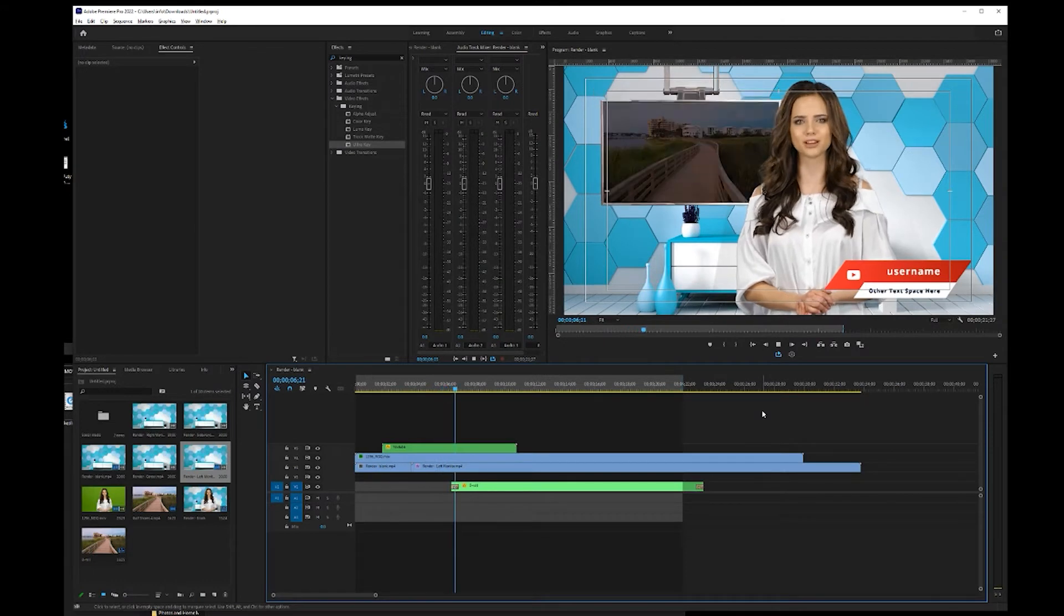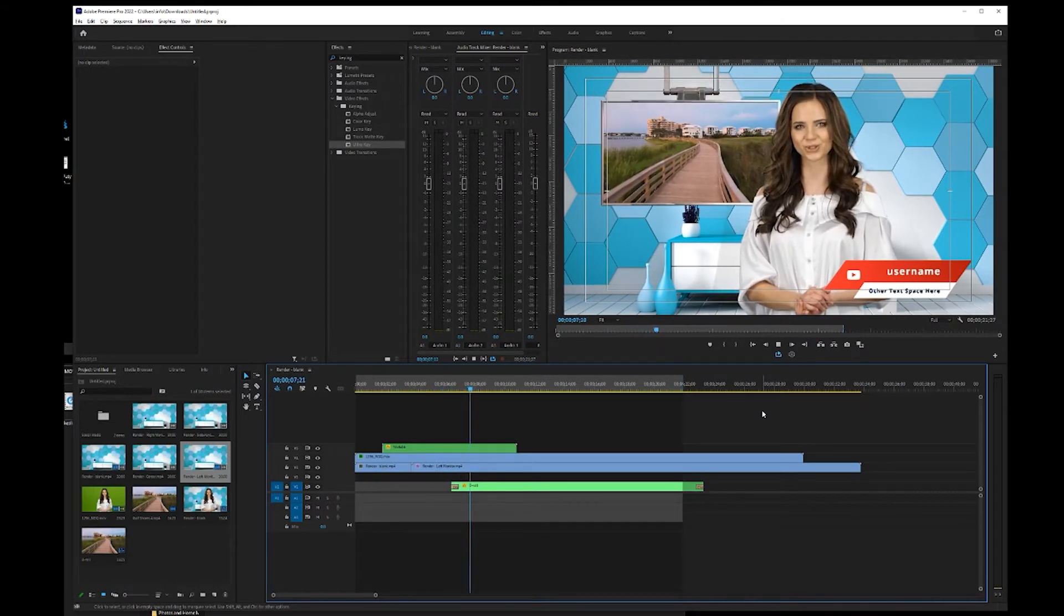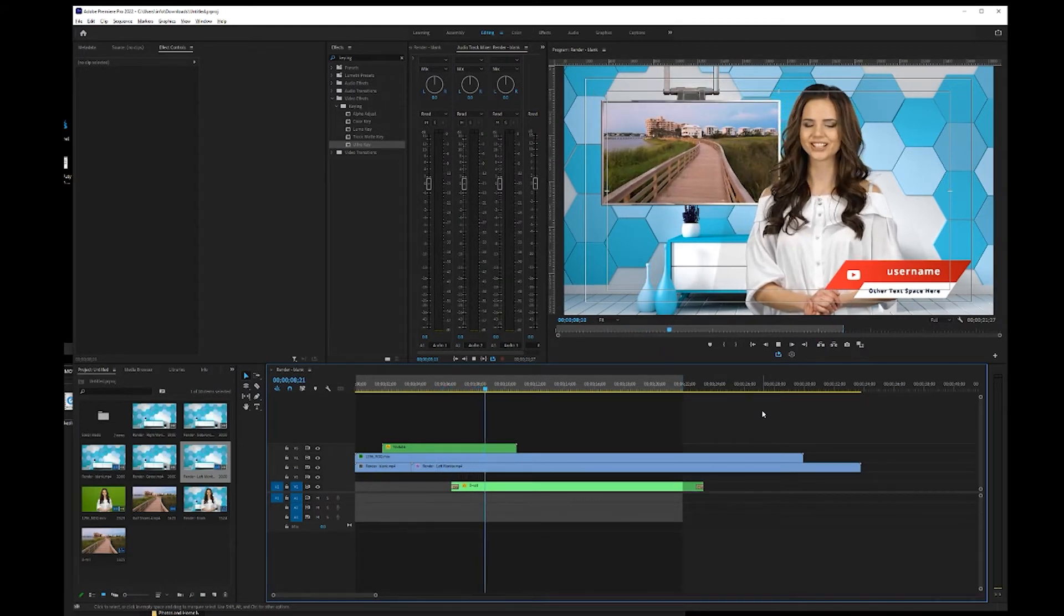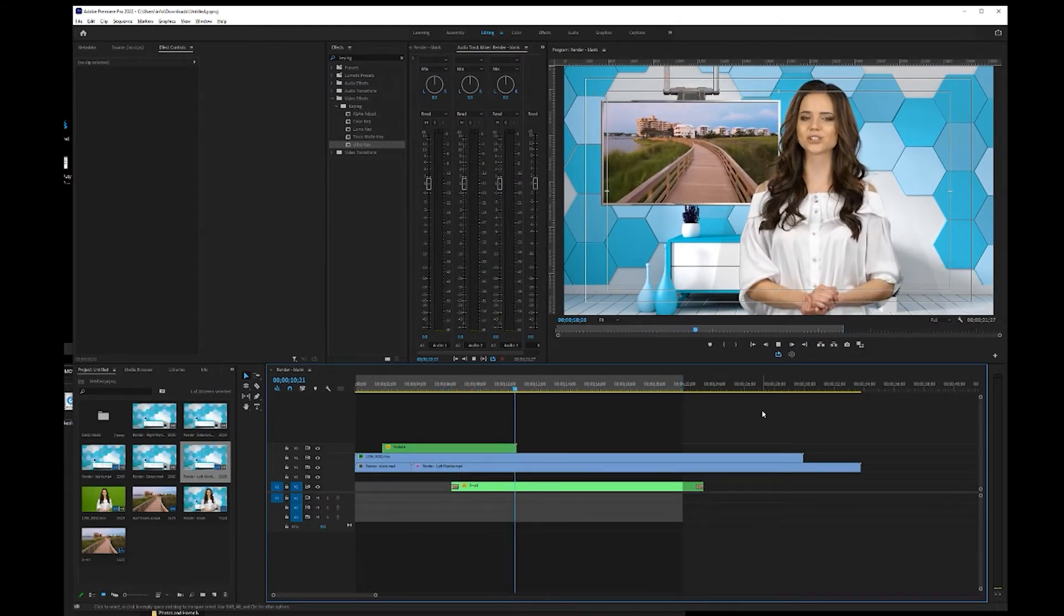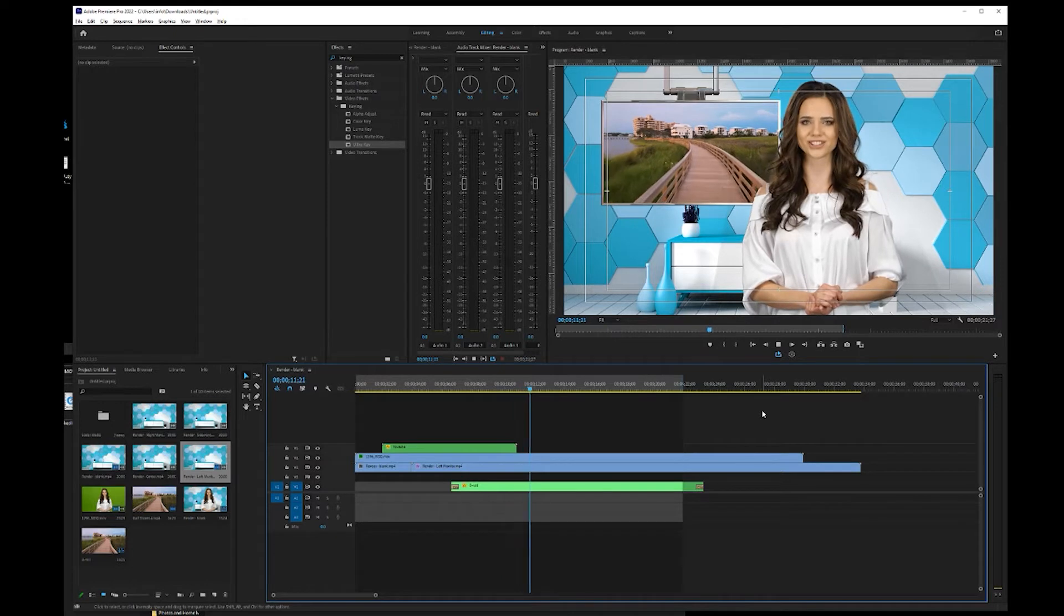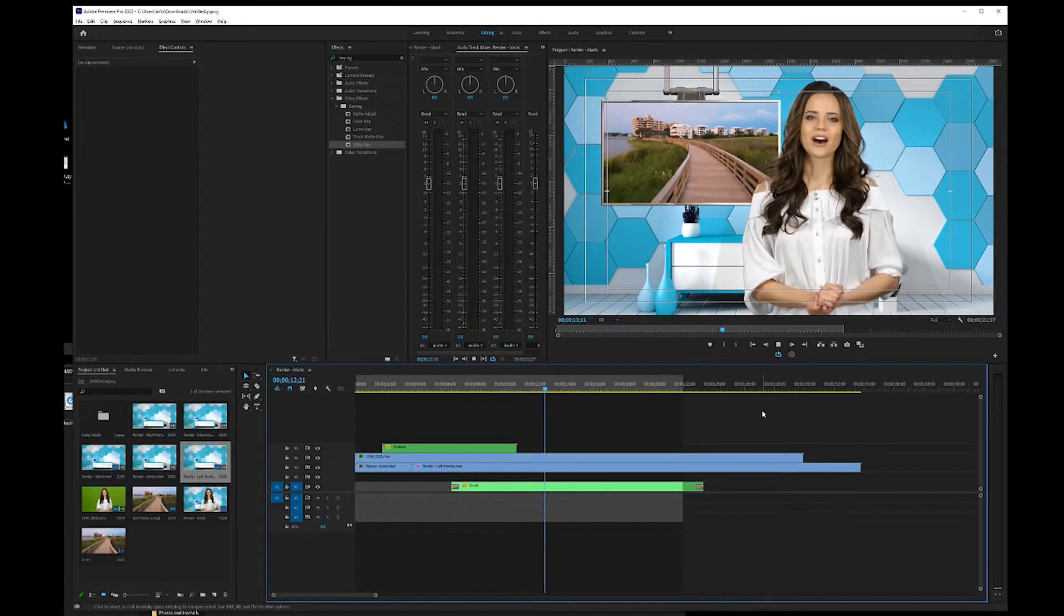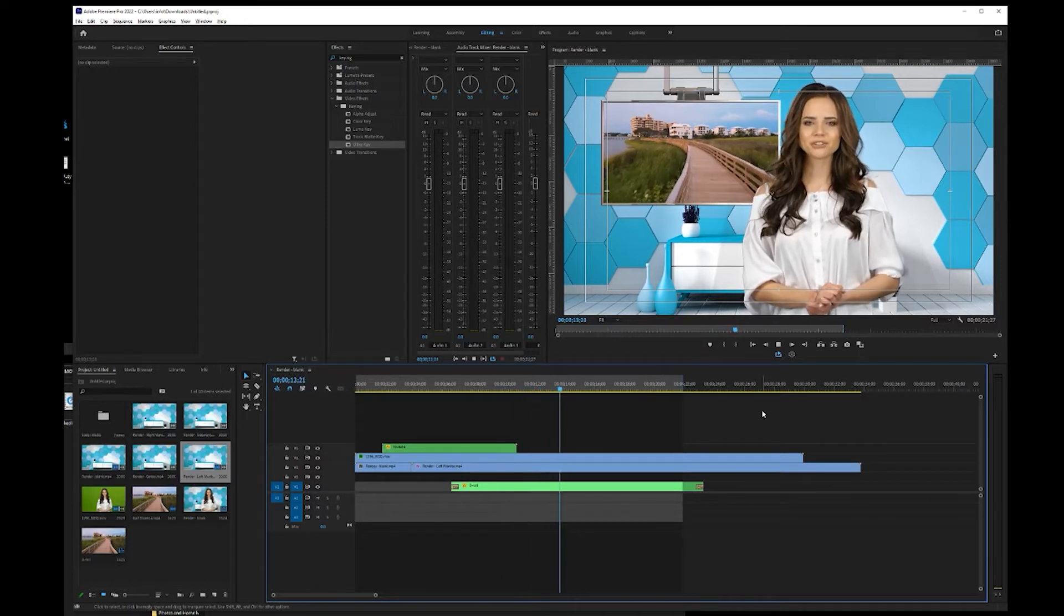Hey, this is Robert from Virtual Set Lab, and today I'm going to show you how to use one of our latest virtual sets in Adobe Premiere Pro 2022.